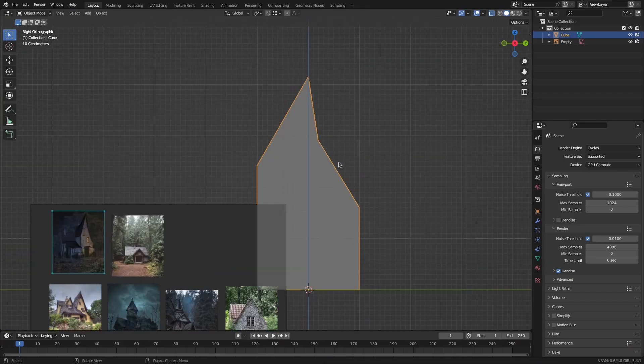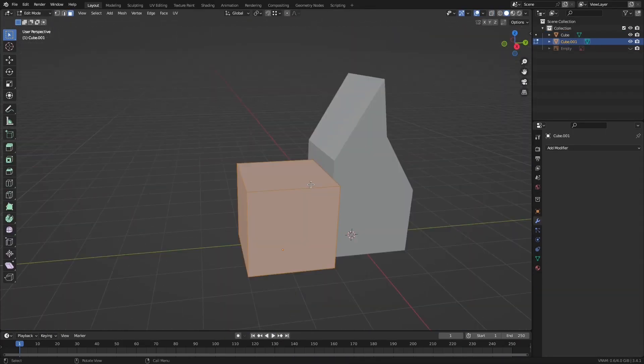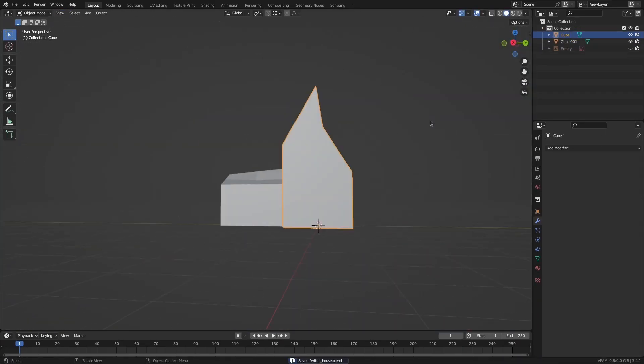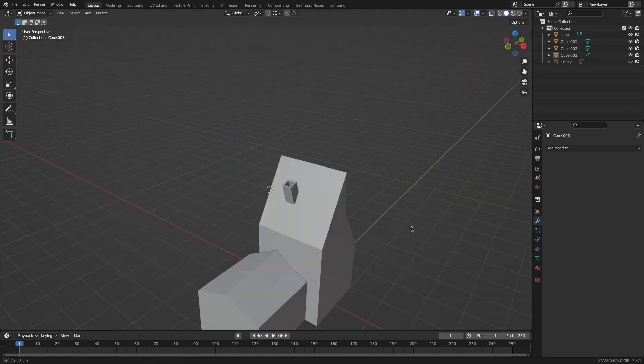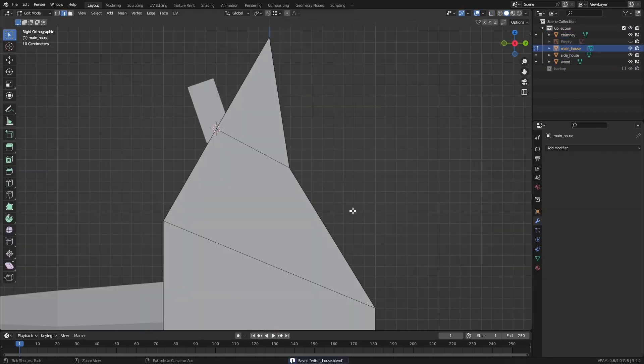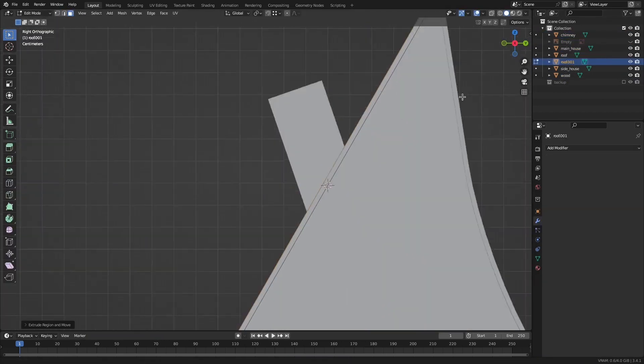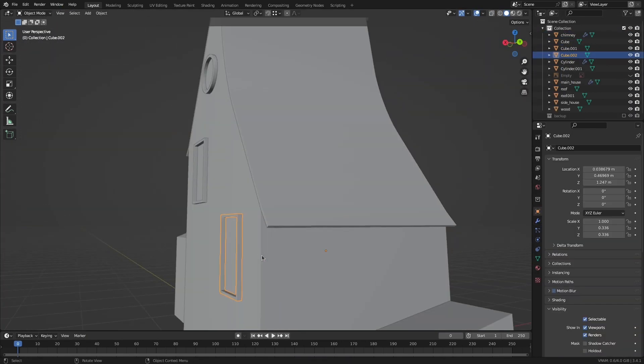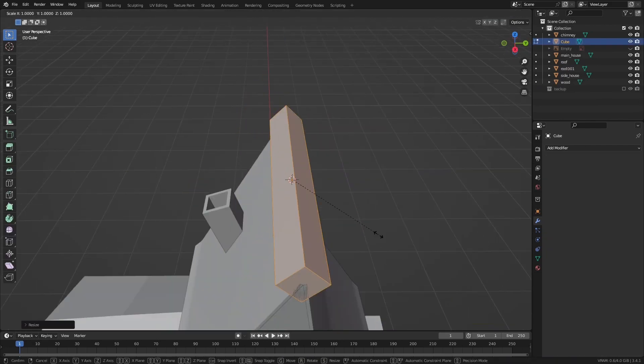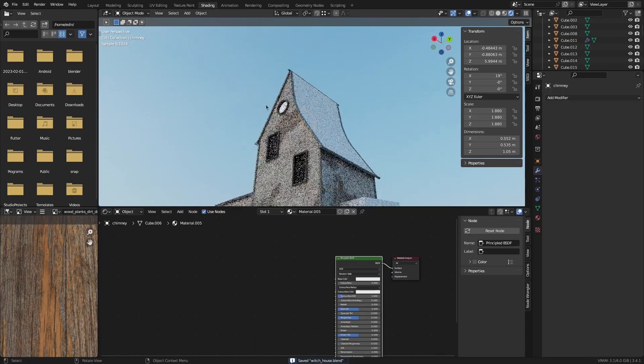With the mountain range done, I moved on to modeling the witch house, working alongside the reference as I went. Starting off by making the basic shapes out of cubes, then moving on to adding the details like the windows, beams, and window bars. Once done with that, I added textures to all the objects, again making sure that everything has its correct scale.